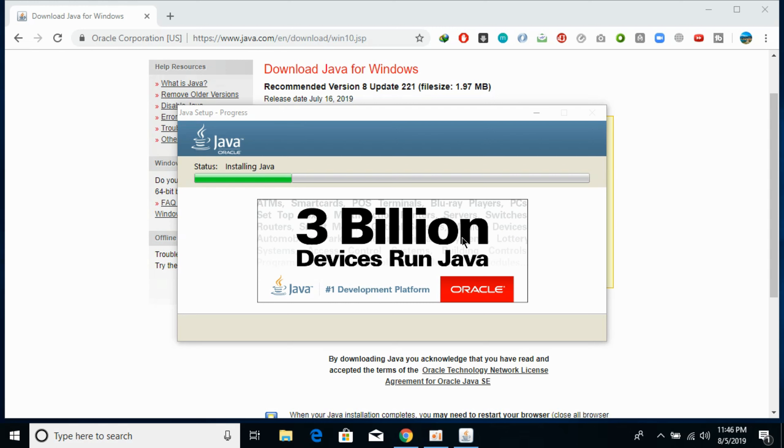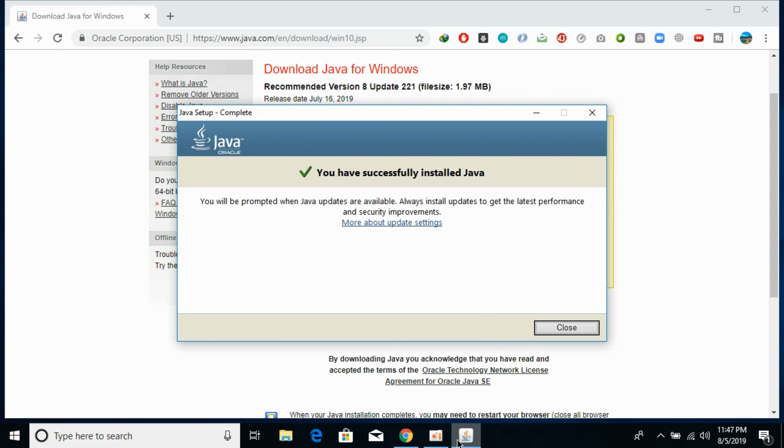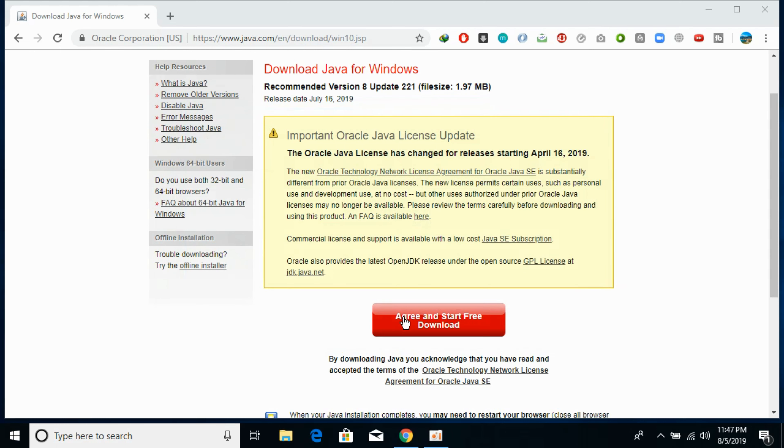So it would take a bit of time. So the installation has completed successfully. So just go and close it.